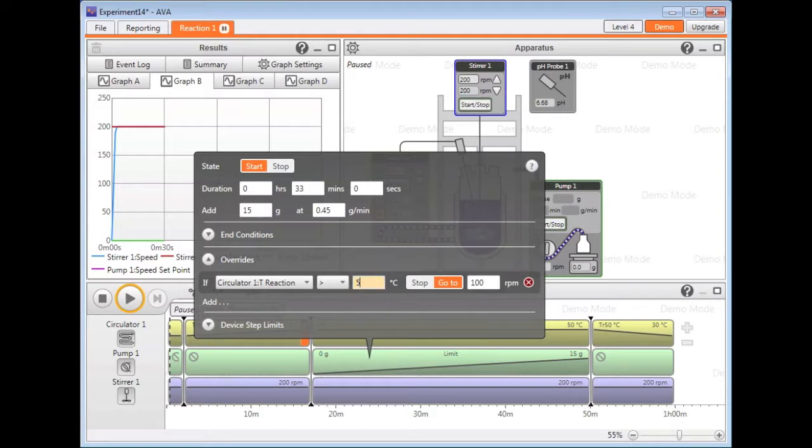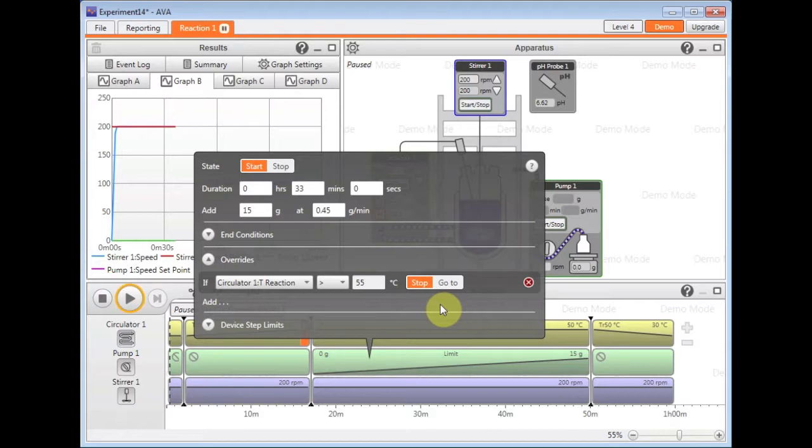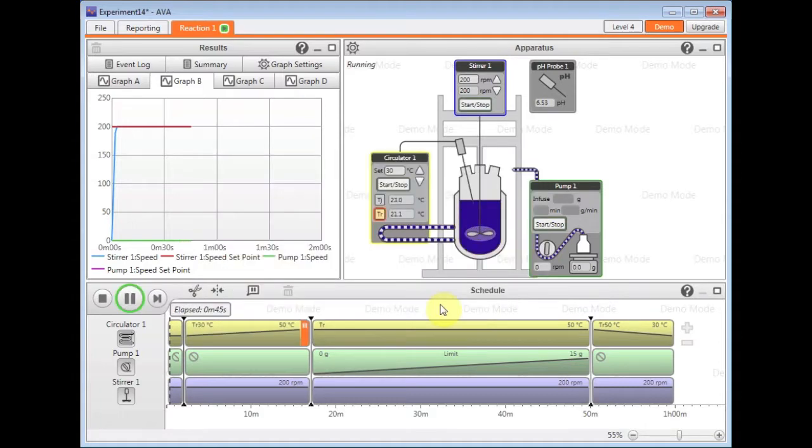Wait for the temperature to go back down to below 55 and then continue. So you can achieve automatic safety and control throughout any of your reactions using overrides.